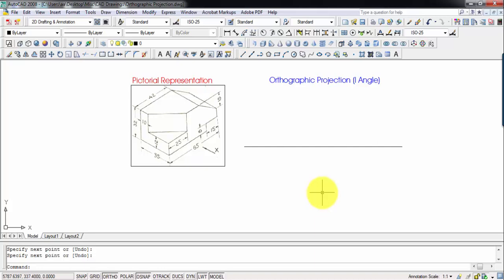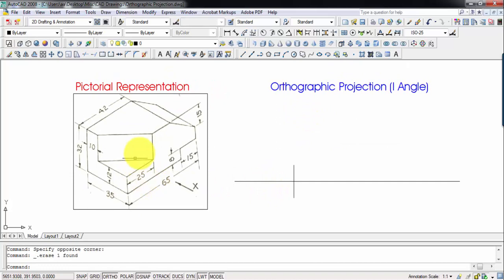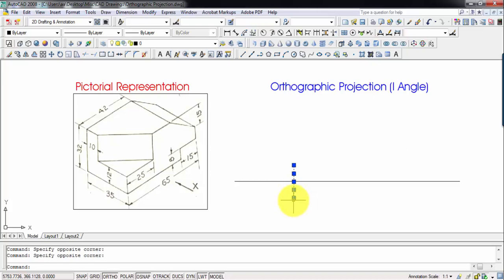We're going to assume that this entire object is lying at a height of 10 millimeters above the horizontal plane and at a distance of 10 millimeters in front of the vertical plane. So this point is at 10mm above the HP, and this point over here is at 10mm in front of the vertical plane.